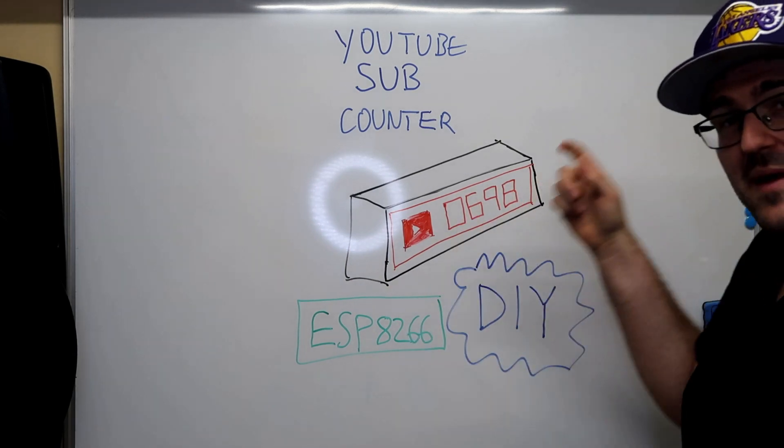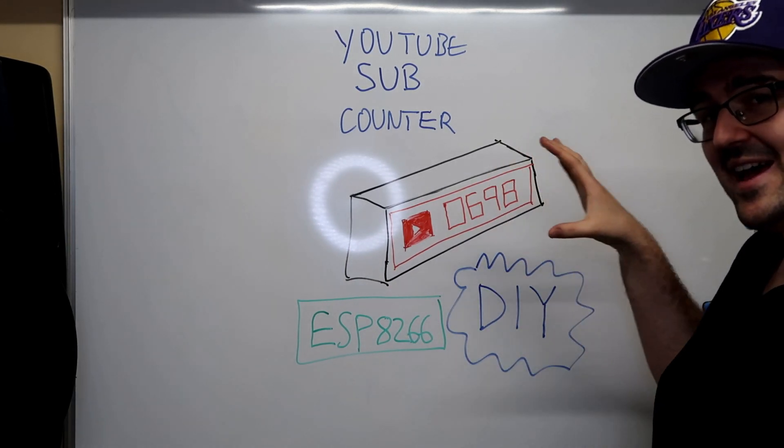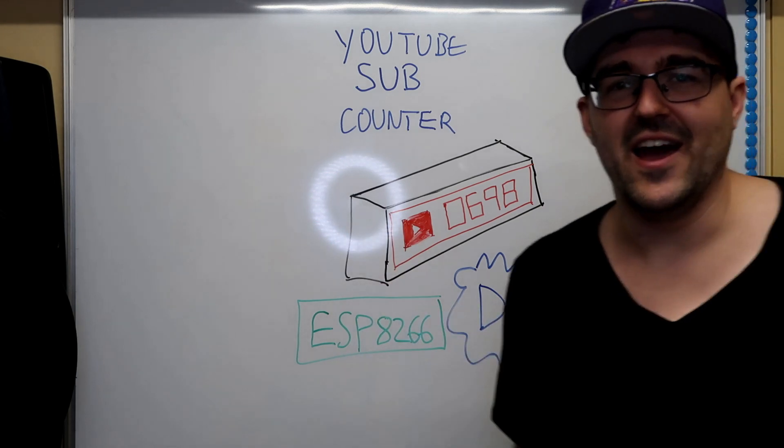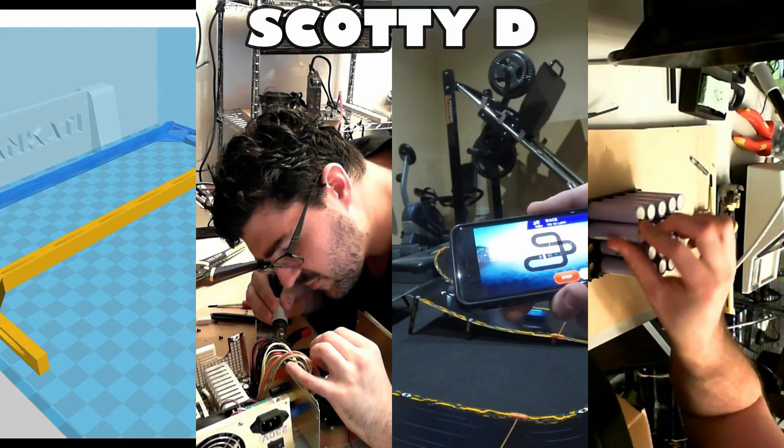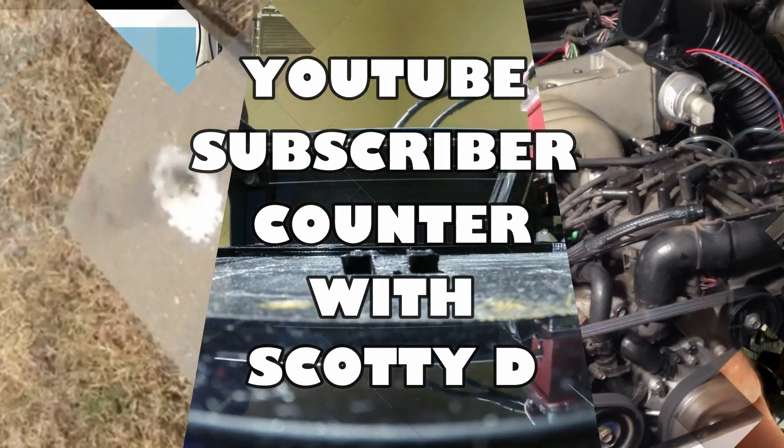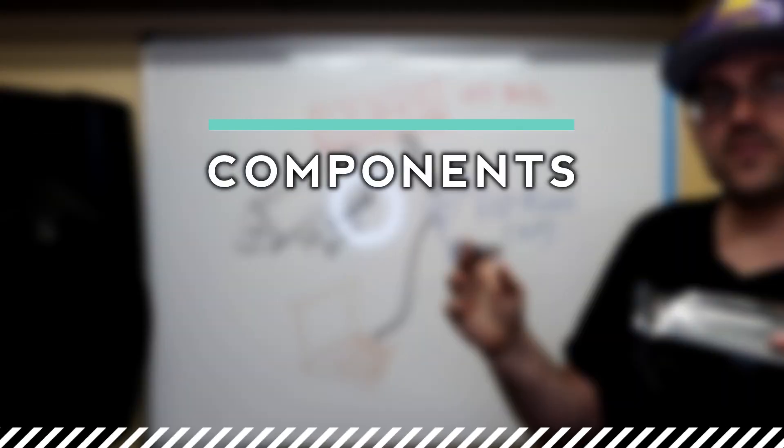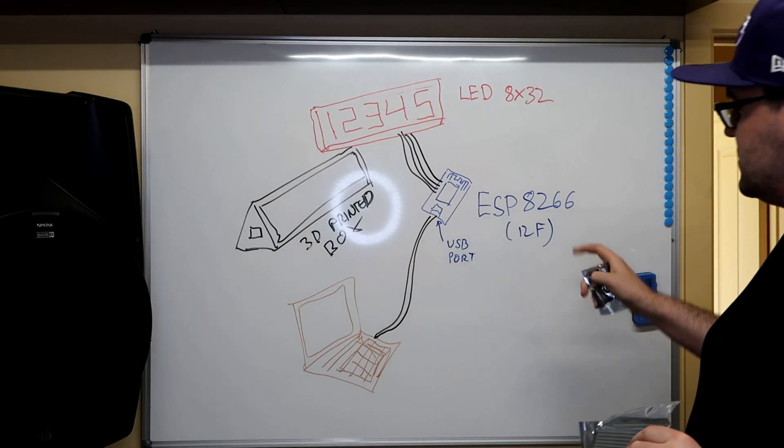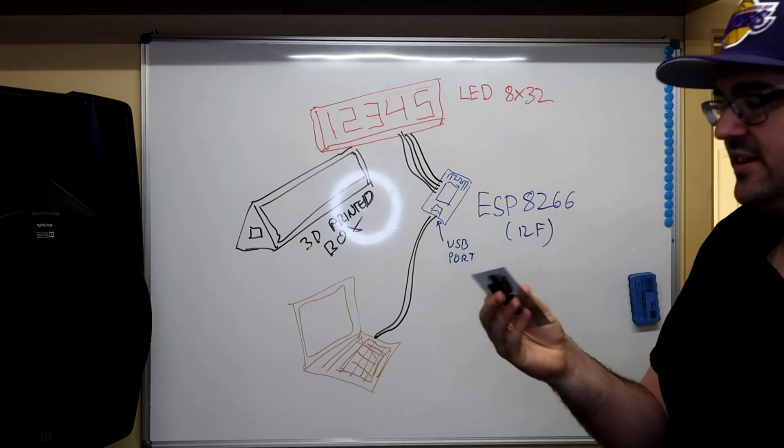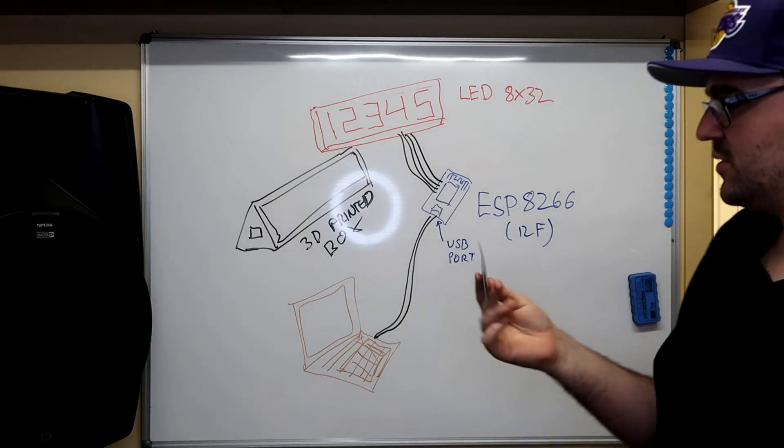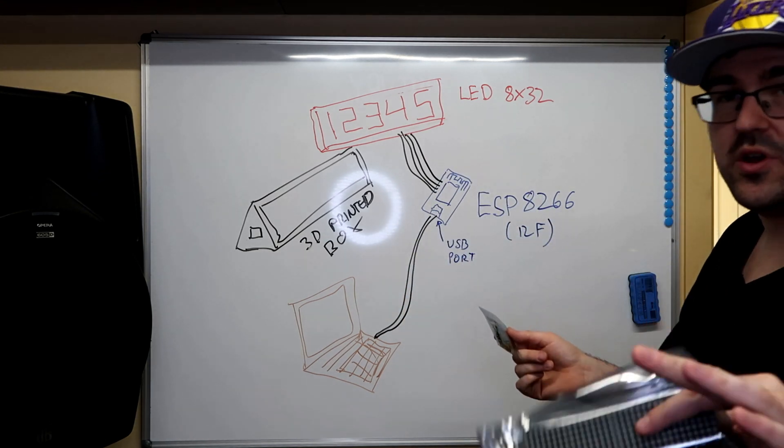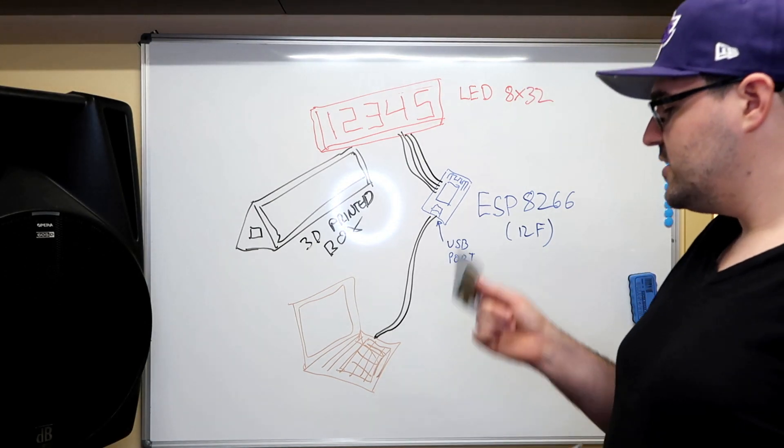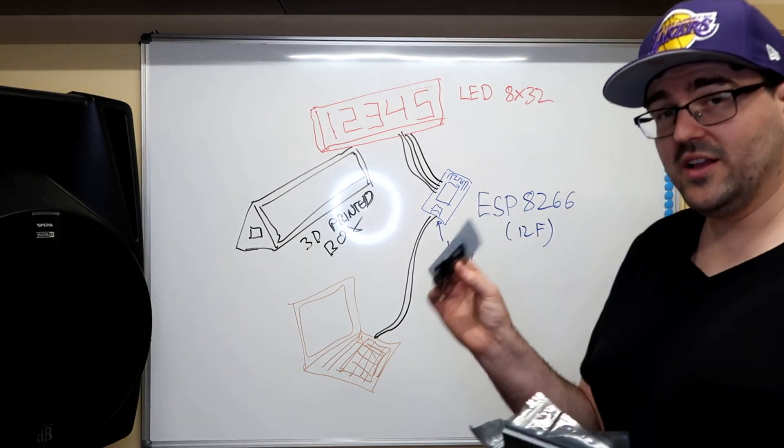What's up guys, I'm gonna make myself a YouTube subscriber counter from scratch. For starters we're gonna use an ESP 8266, and in this case I've got a 12F if anyone's interested or looking online because there's a bunch of different models. I've used this one; they're quite cheap.